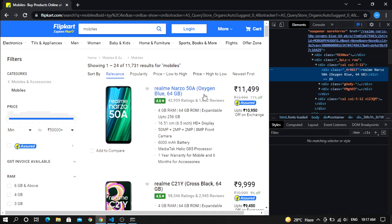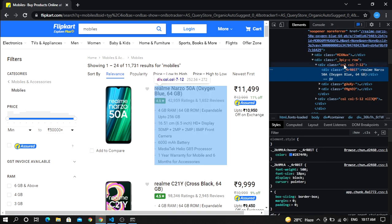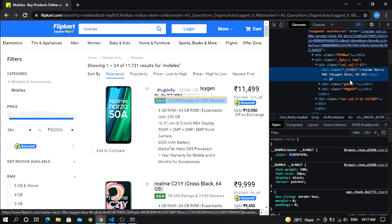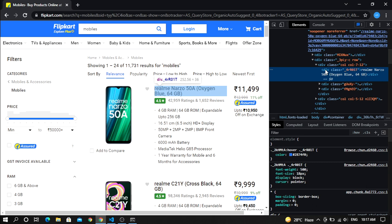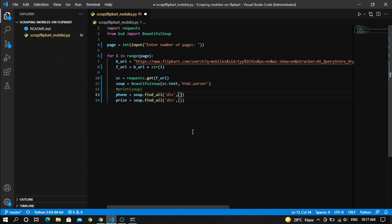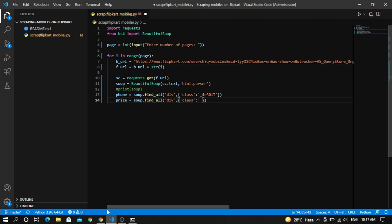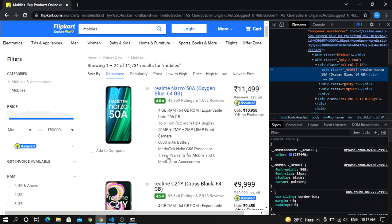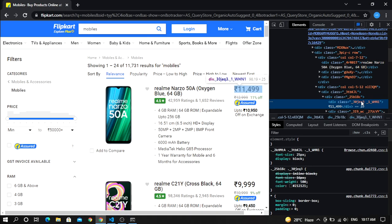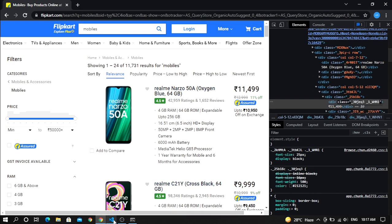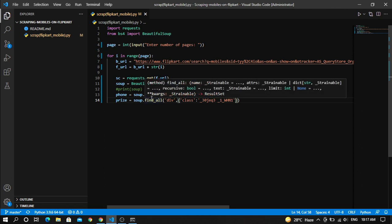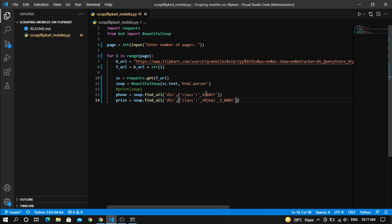So as you can see that this block of code representing the name of the phone. So what you have to do, this is the division method and in its class. So just quickly copy this class name. And here you have to write class and paste it over here. Same for the price. Just write down class and copy the class name again. So what you have to do, you have to inspect its price and you have to copy the class name and paste it over here. So what it does, it will find all the division with this class and store it into the phone. And this will, same for the price.